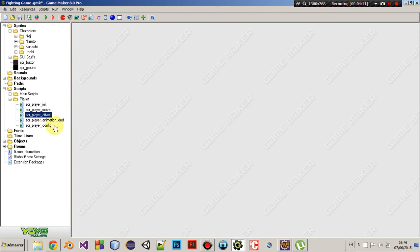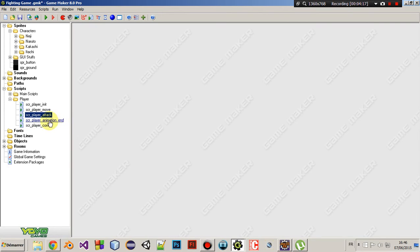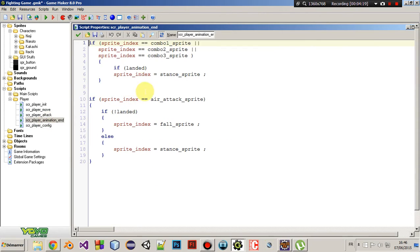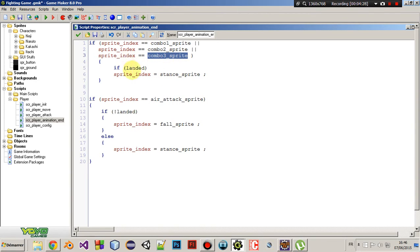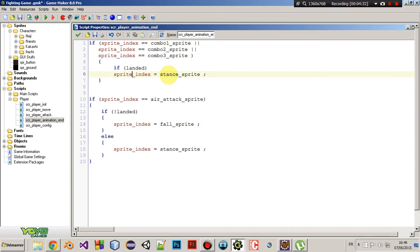Now, you are also going to make another script called scr player animation end. And it's very simple. So, if sprite index equals combo 1 sprite, combo 2 sprite or combo 3 sprite. So, when those 3 sprites end, then reset the sprite to the stance sprite. Because we don't want those sprites to repeat over and over. Okay?